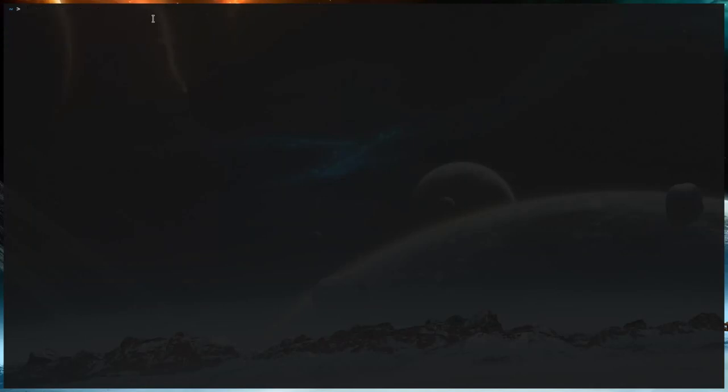So now you're all set to hibernate. What you can do to hibernate is, this requires sudo, you do systemctl and then you type in hibernate. If you want to sleep, you do hybrid-sleep. I believe it's called hybrid-sleep.